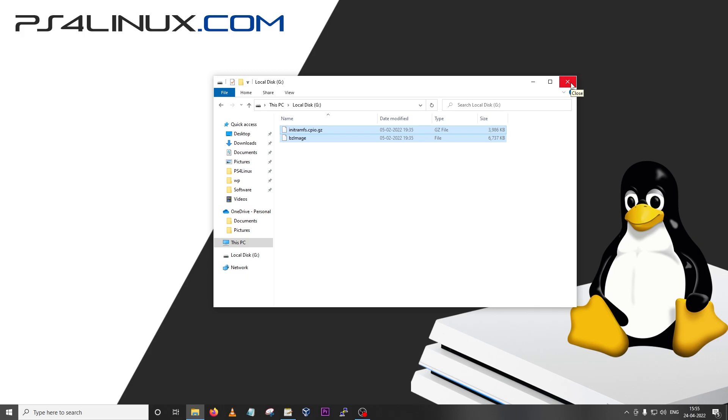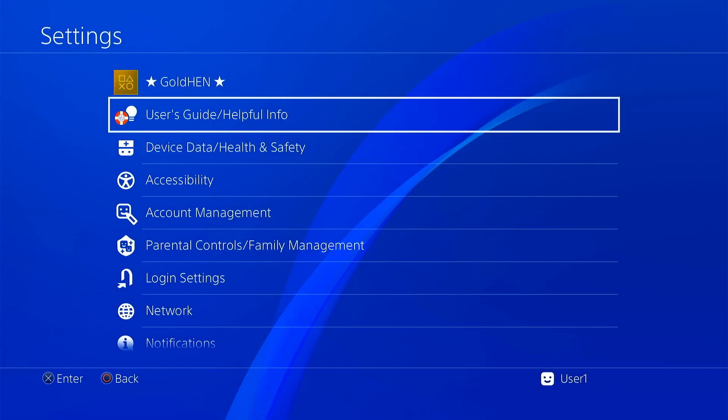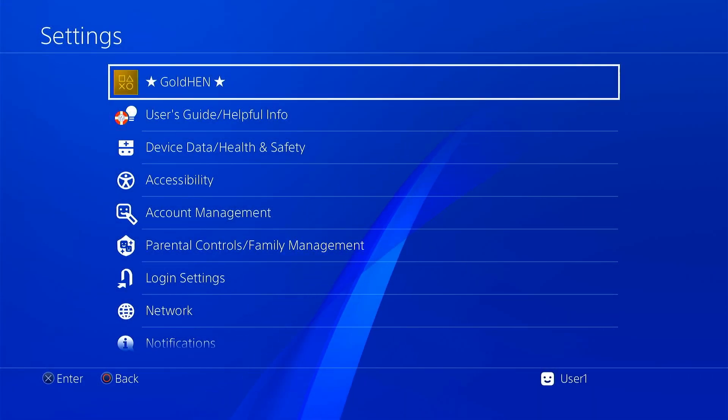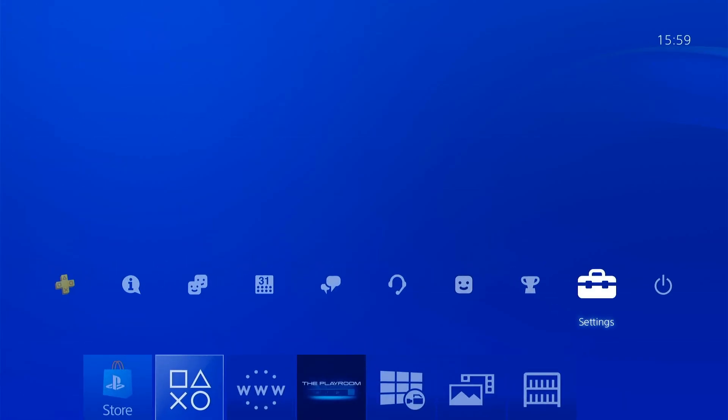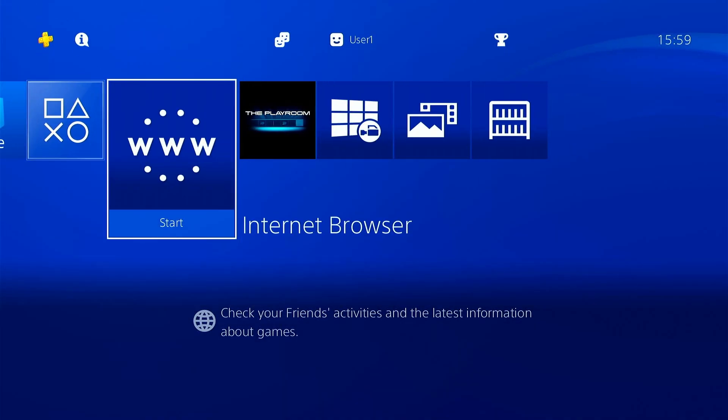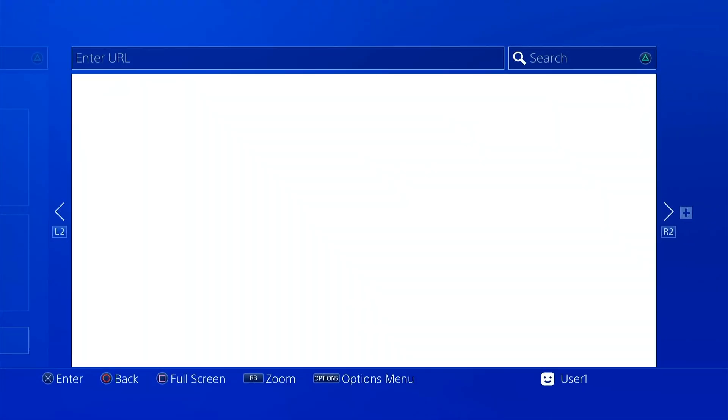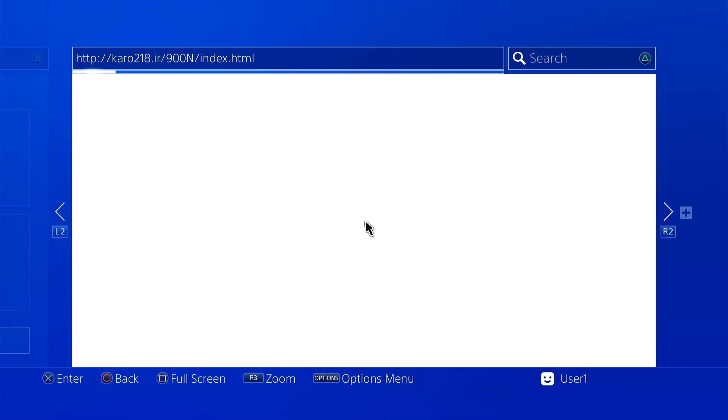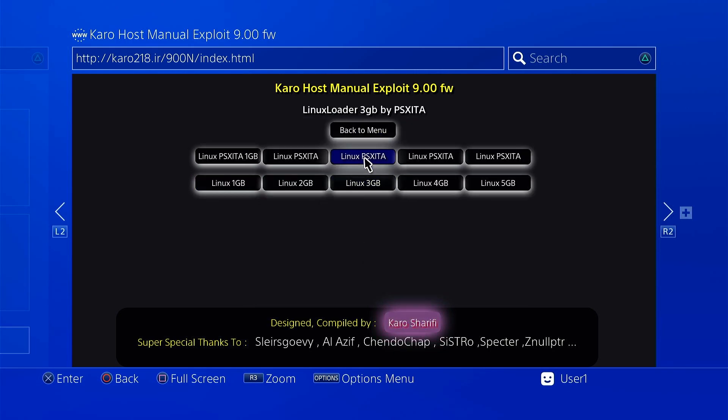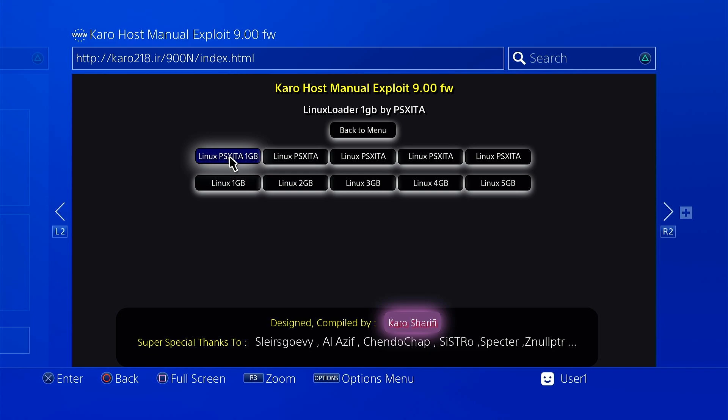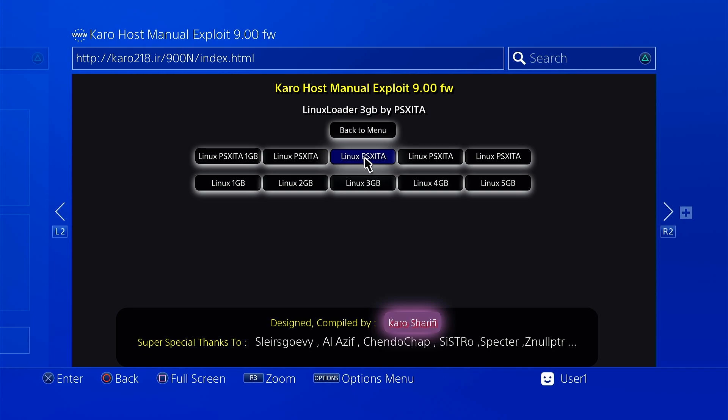I'm on my PS4 right now. As you can see I've already loaded GoldHen and I also have plugged in the USB drive that we just prepared using Rufus. I'm going to go back to my web browser and use Karos host. I'm going to go to the Linux group of payloads and load the 3GB version. The beauty of this method is that you don't have to go to the 1GB version for the first installation because that's already done. I'm going to choose the 3GB payload and wait for it to boot.